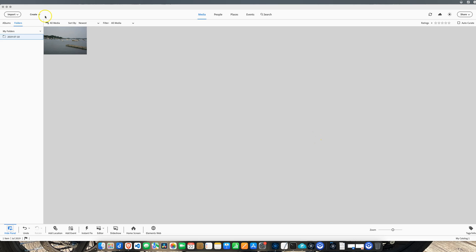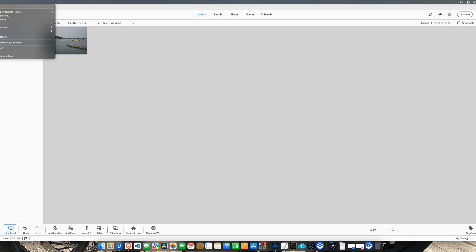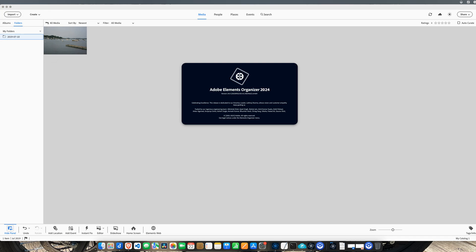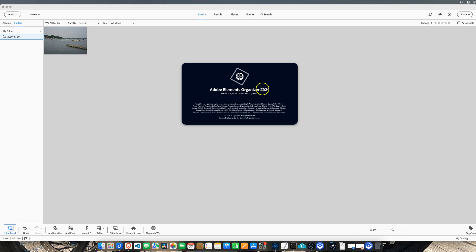Let me show that to you here. Let's click help, let's go to About Organizer. You can see here, yes it is Adobe Elements Organizer 2024.